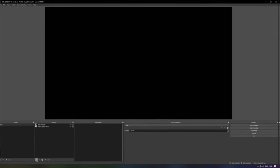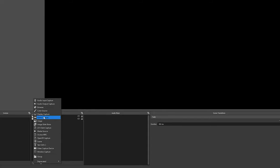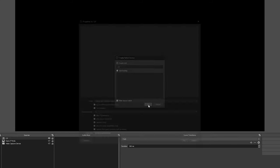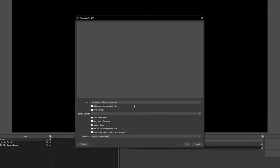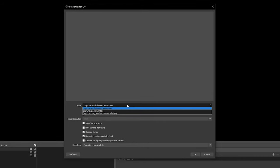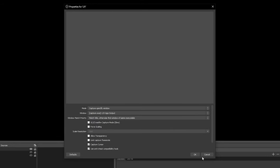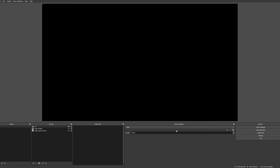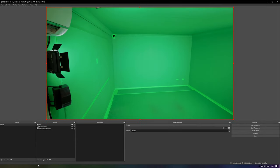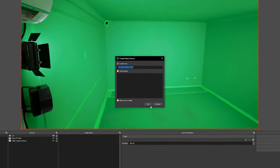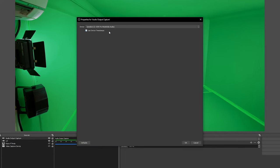To capture the Live output window, we're going to add a new game capture source, give it a name and hit OK. Set mode to capture specific window, then choose the Live app output window and hit OK. To capture audio, add a new audio output capture source and then select the audio output device you use for VR.